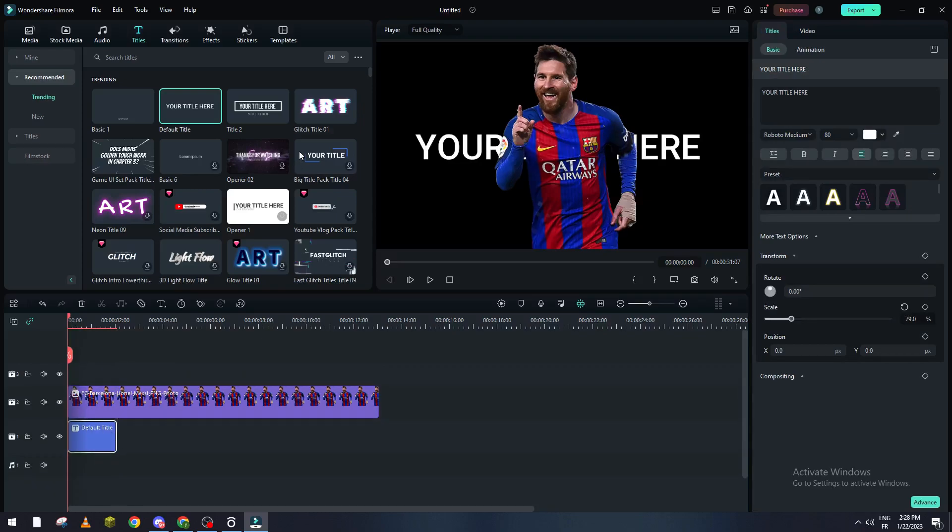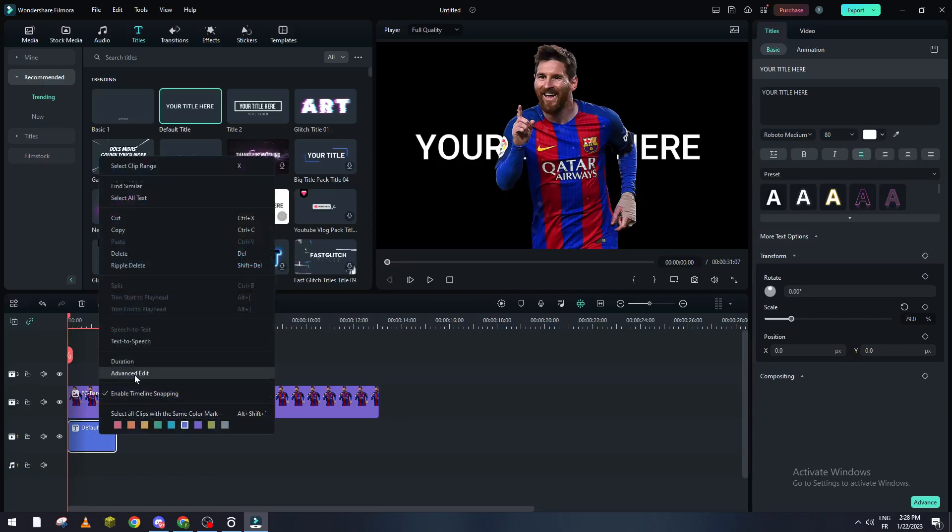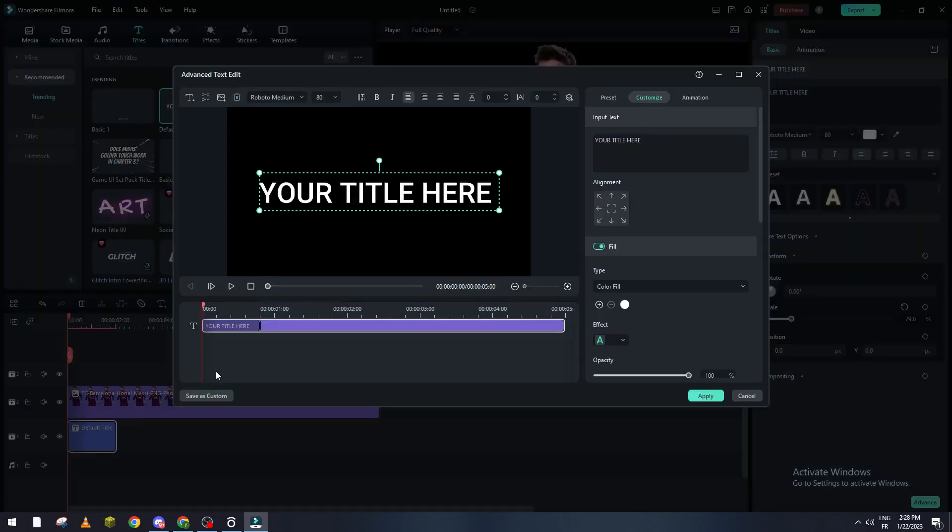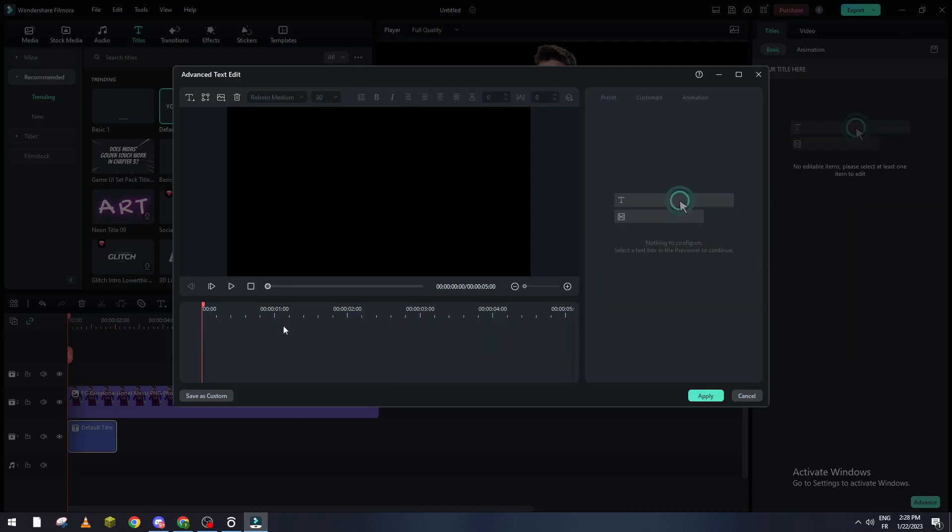After that click on it, right click and then advanced edit. Here you go ahead and select this title and go to keyboard and press delete. After that go here to add the shape.